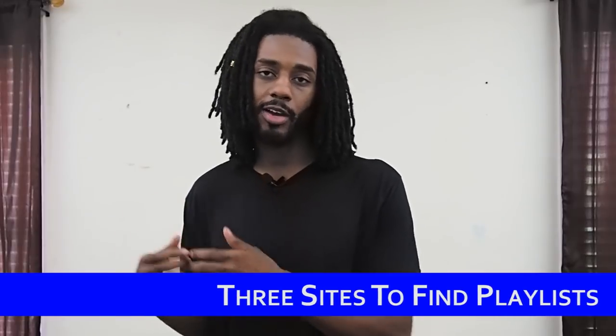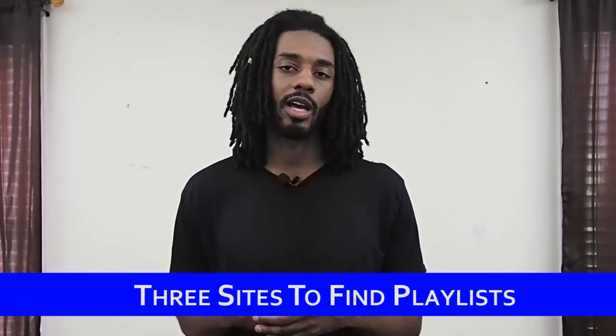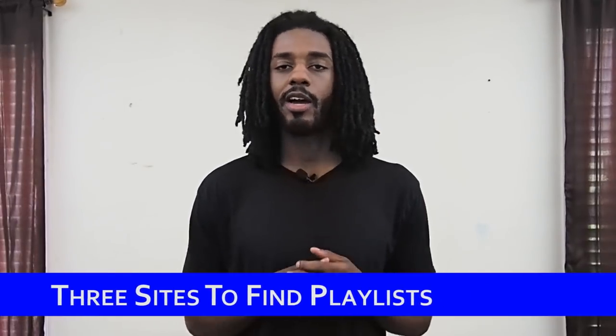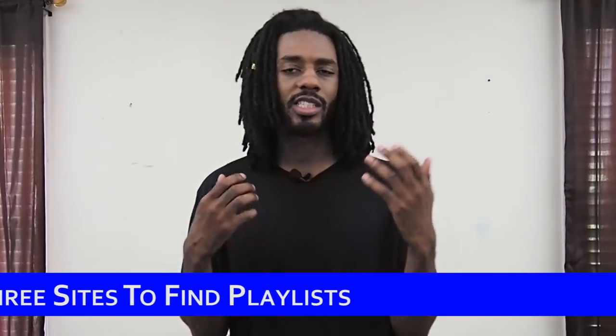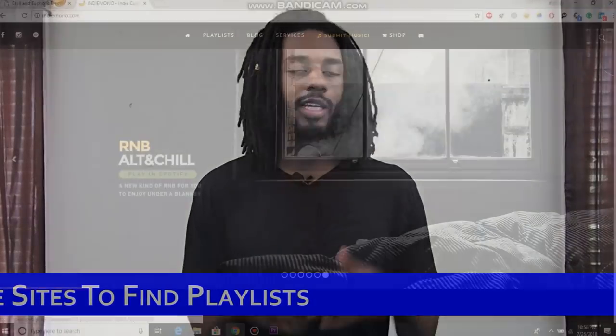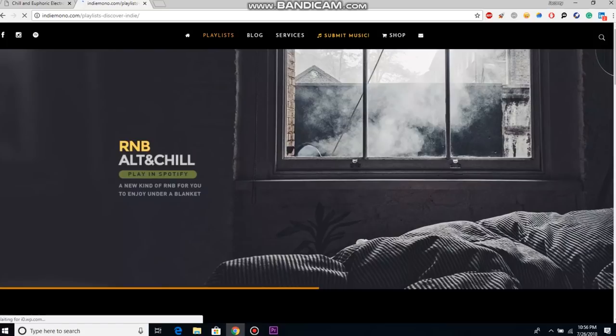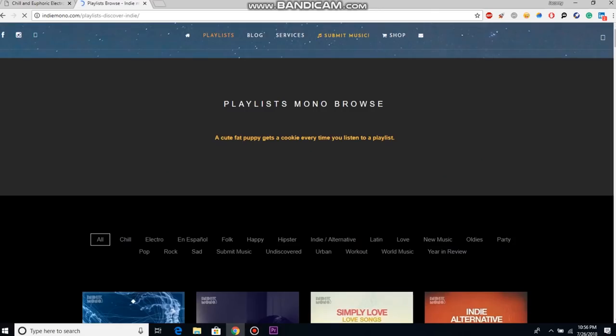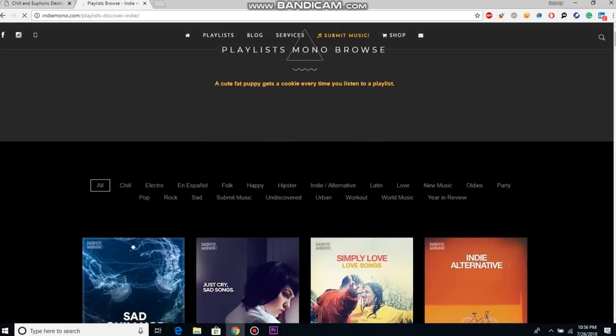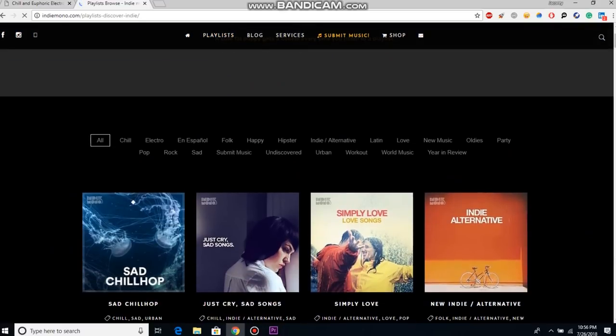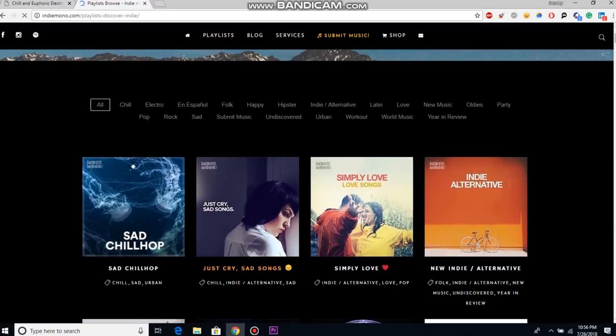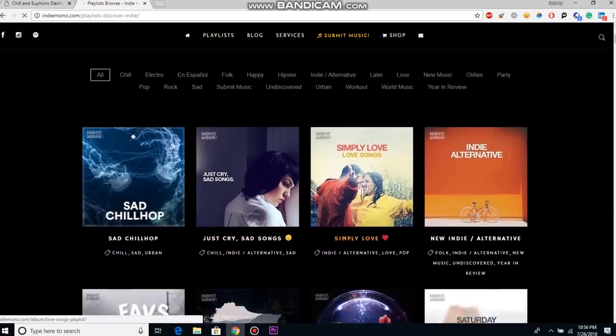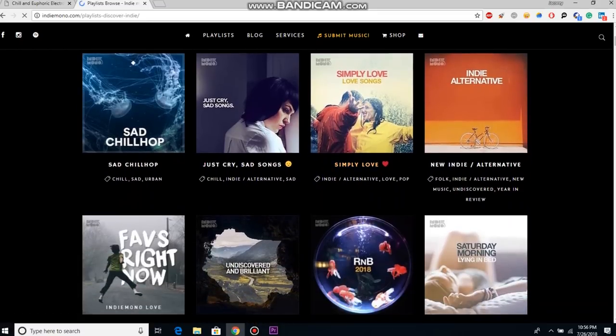Then the second one is this platform called Indie Mono. Much like Soundplate, it also doubles as a playlist aggregator of user-submitted playlists. But unlike Soundplate, Indie Mono has went out of their way to actually create their own playlist network that allows users to submit their songs to.